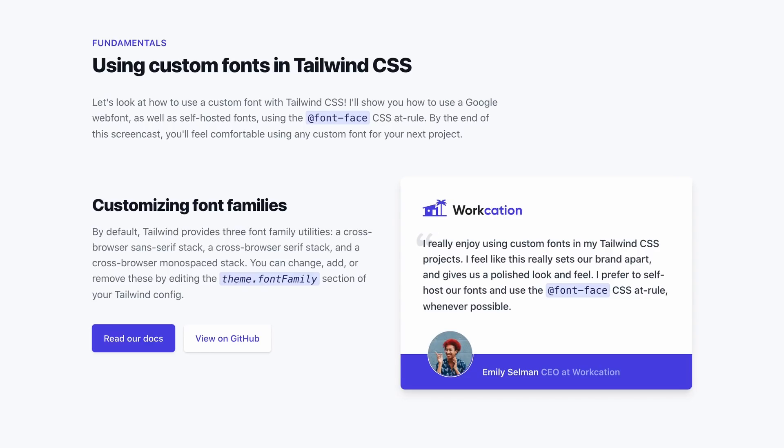Alright, so here's the piece of UI we're going to be working with in this video. We're going to implement two custom fonts, one serif font for the heading tags, and then we're also going to use a monospace font that we're going to use for our three little code tags here, here, and here.